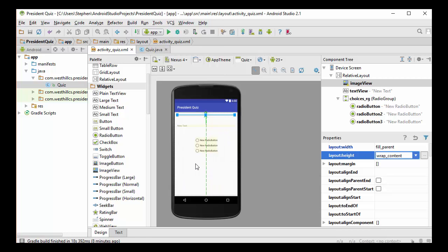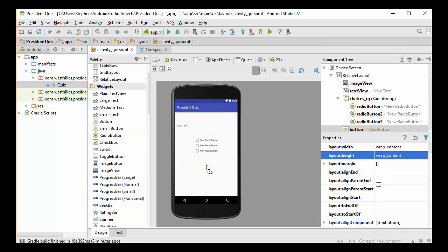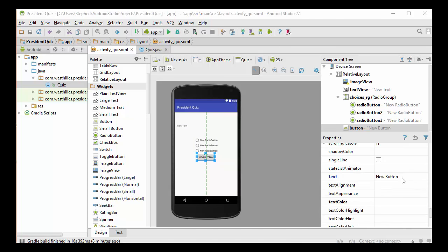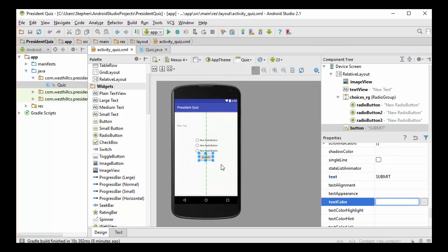The other thing that we need is a submit button underneath. And I think we'll be done with the layout at that point. So let's go to widget. We just need a regular button. I'm going to align the center of it right there. And instead of saying new button, I think I want it to say submit. So let me go over here now and change the text on the button to say submit. I'll make it all caps here. And you see now it says submit there.